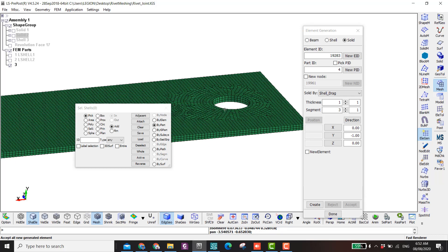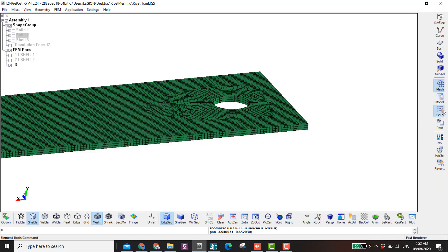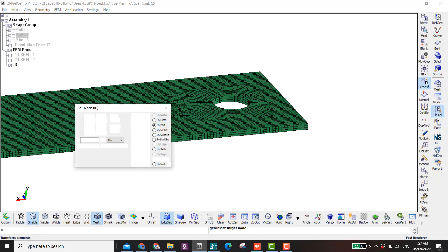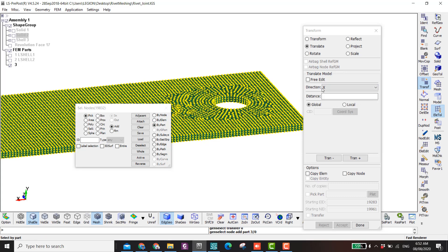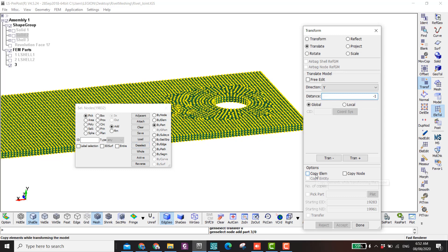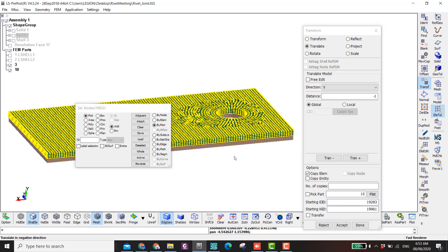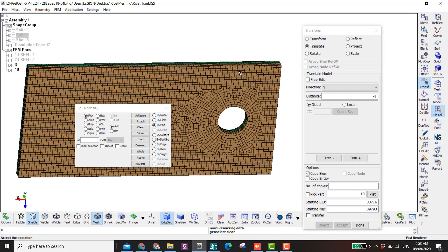Now if I hide this one and show only the solid, I have the first plate — or rather it was the second plate. The first plate had been meshed in the previous file that crashed, so instead of meshing it again I'll just make a copy. I go to Translate > By Part, direction Y, distance minus one, copy elements, put a new part ID — I'll put 10.